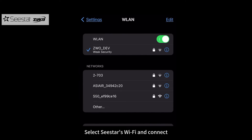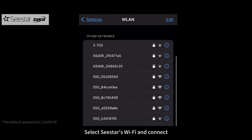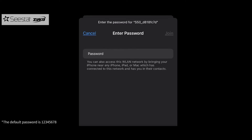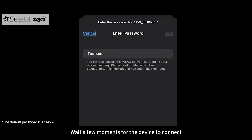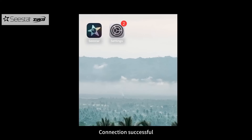Select C-Star's Wi-Fi and connect. Wait a few moments for the device to connect. Connection successful.